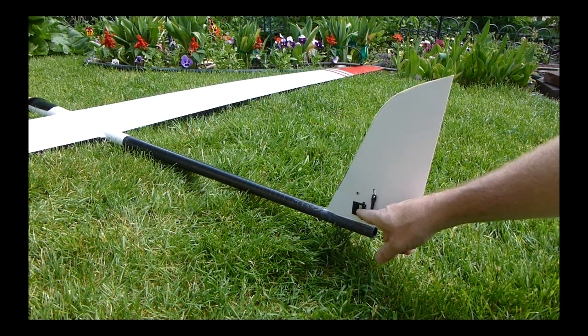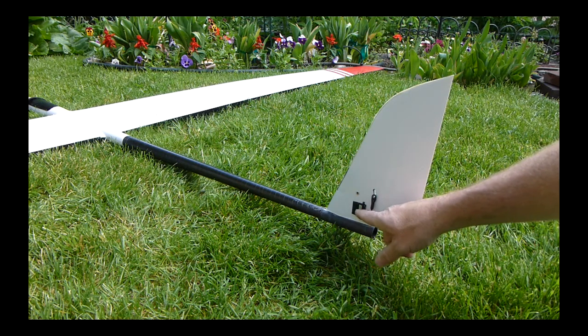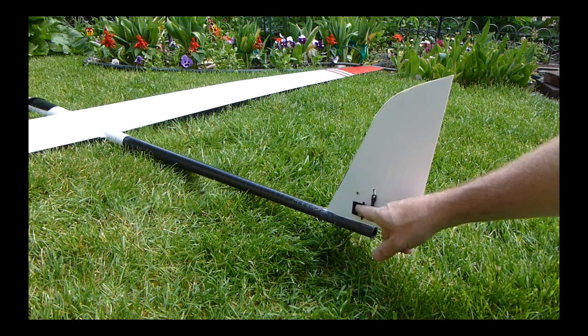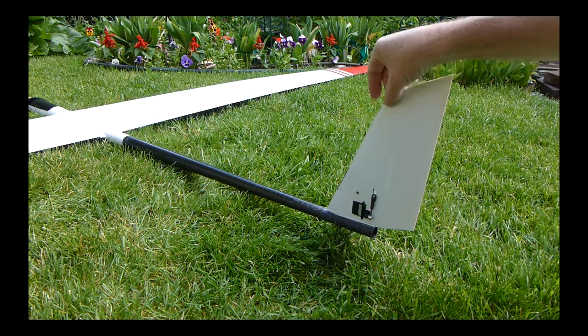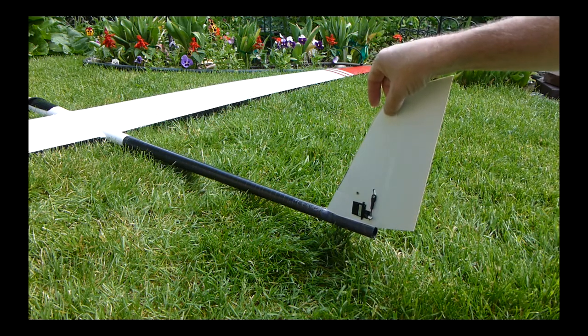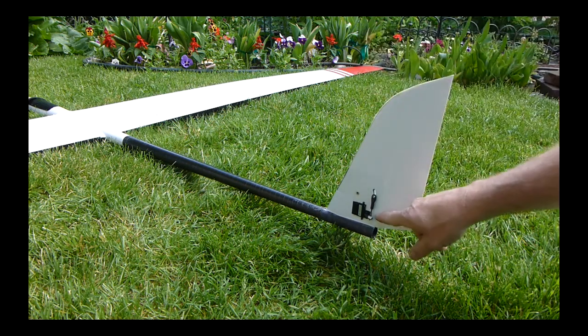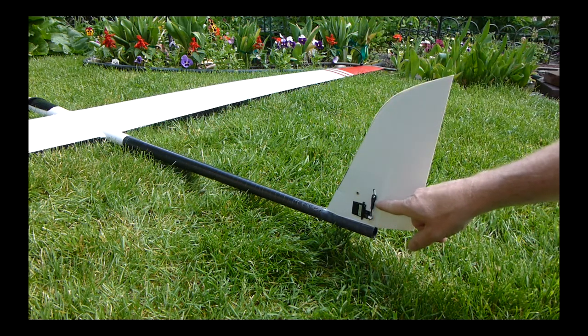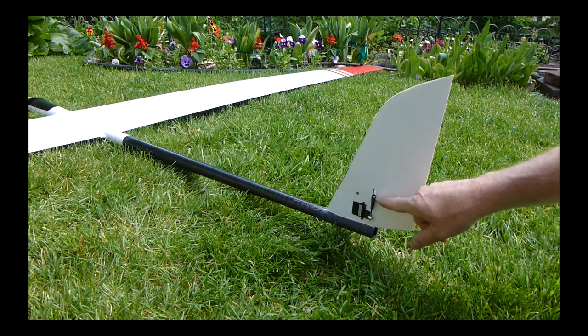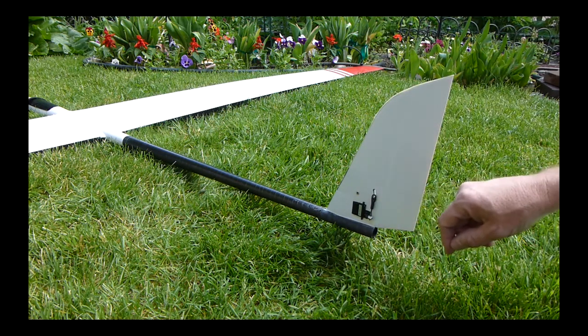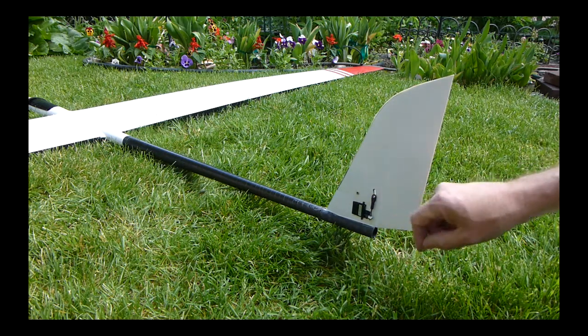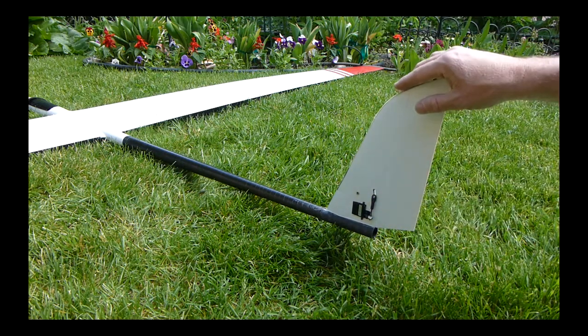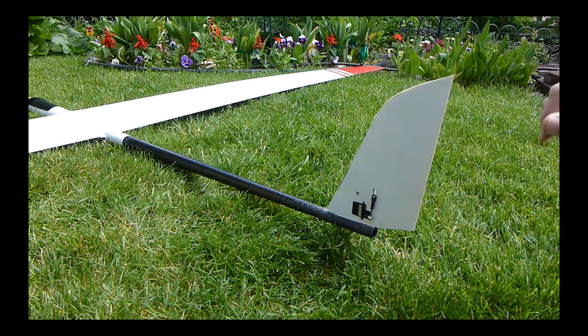The first is the elevator servo. The servo is actually thicker than the thickness of the fin, which is why I'm driving it on the outside instead of using a bell crank on the inside - this is very thin.